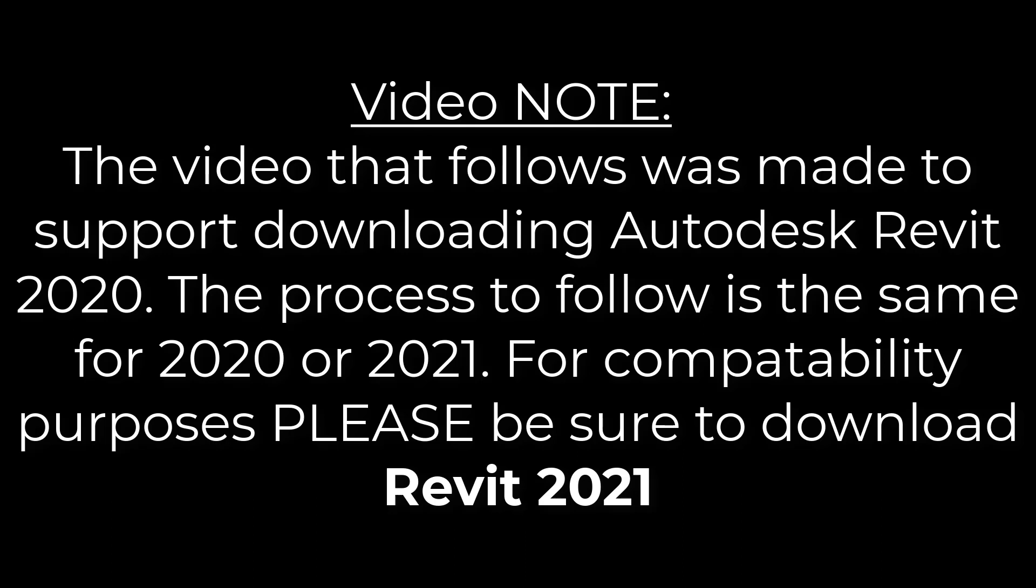Note to content of this video. This video and the information that follows were recorded to download Revit 2020. This video is the same process to follow for Revit 2021. Please make a note of the change and download Revit 2021.